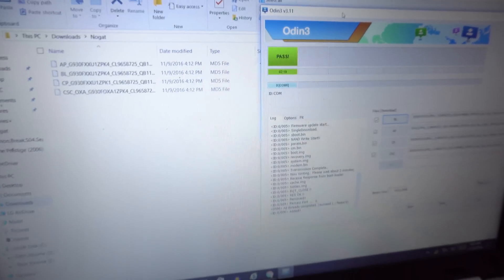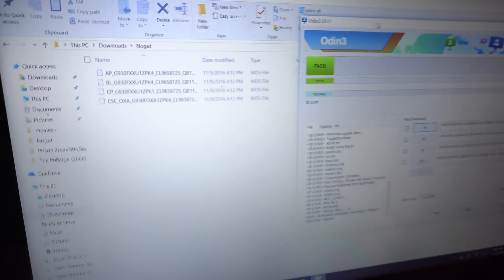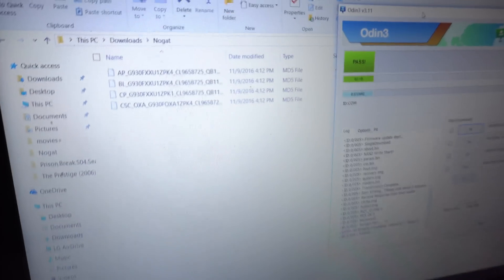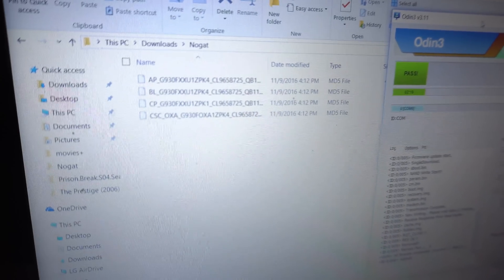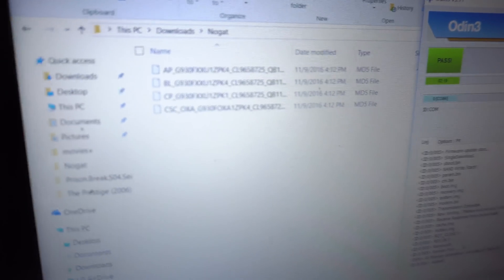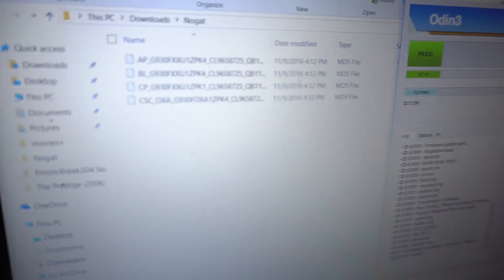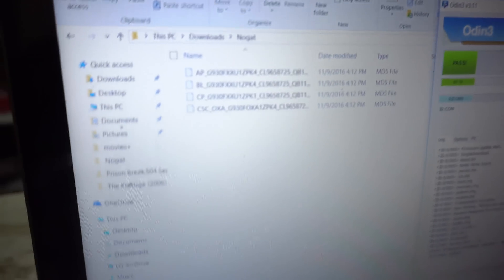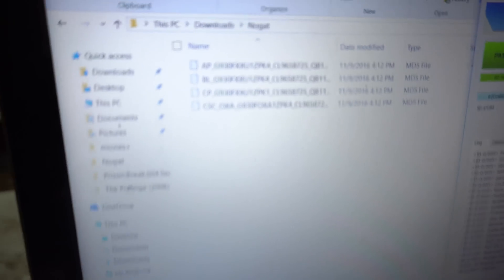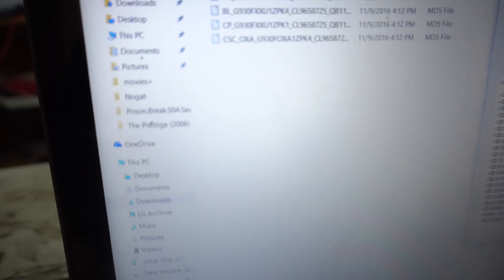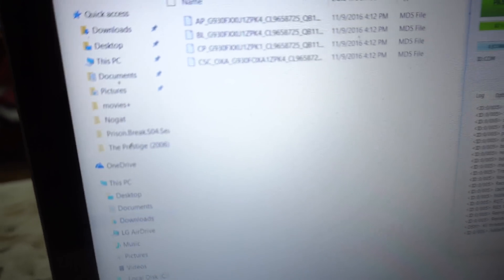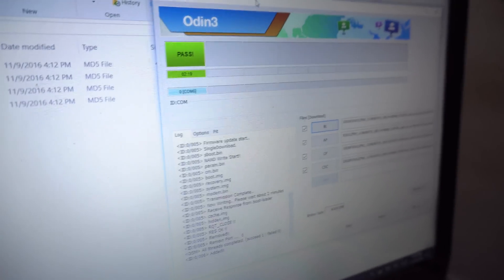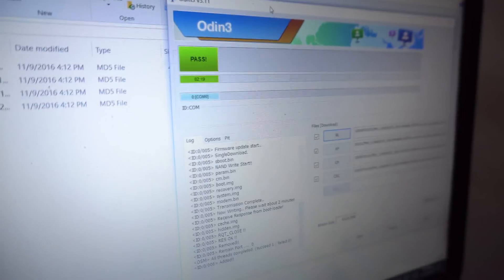Extract the firmware file in a folder like I did. You will get four files - it's going to be a zip file, so when you extract it you're going to get these four files: AP, BL, CP, and CSC. After doing that, you have to extract Odin and then open Odin.